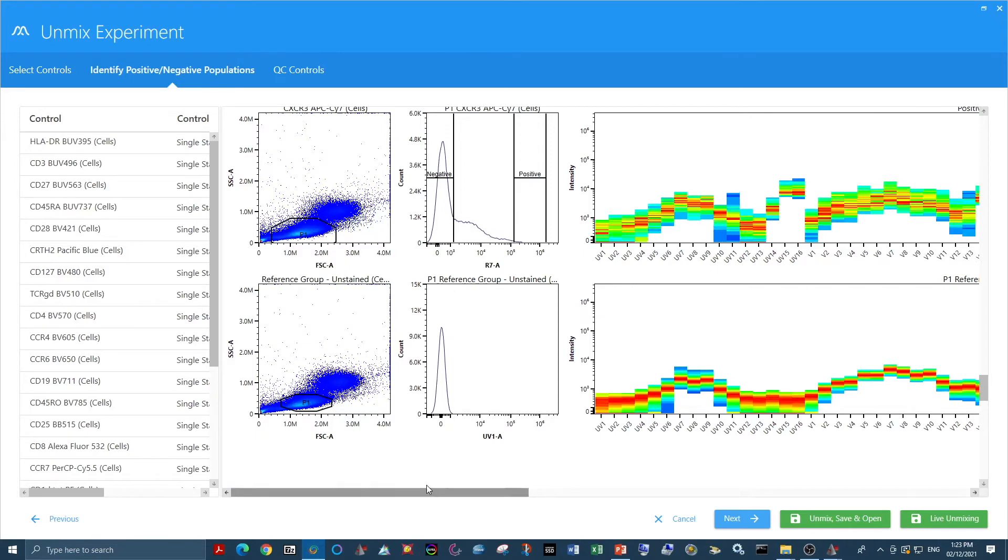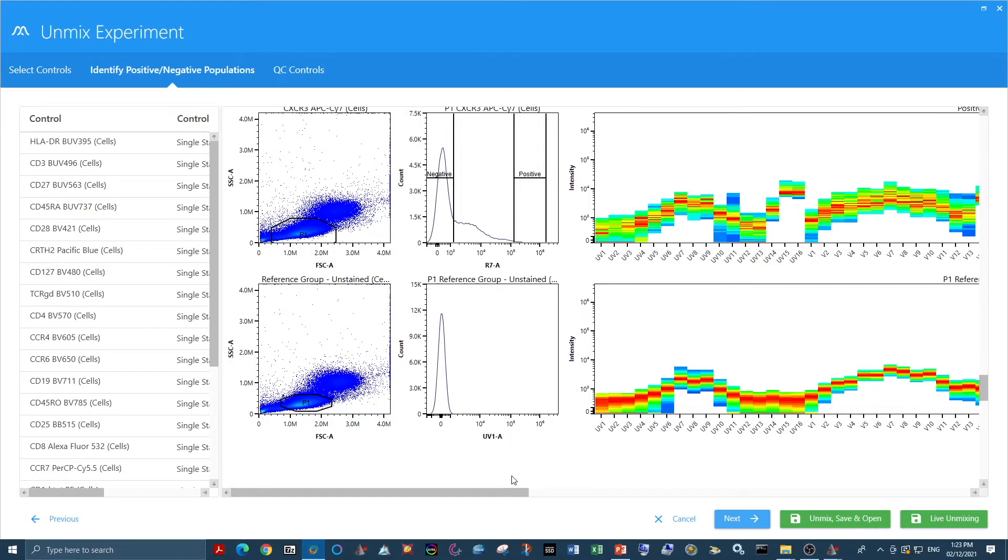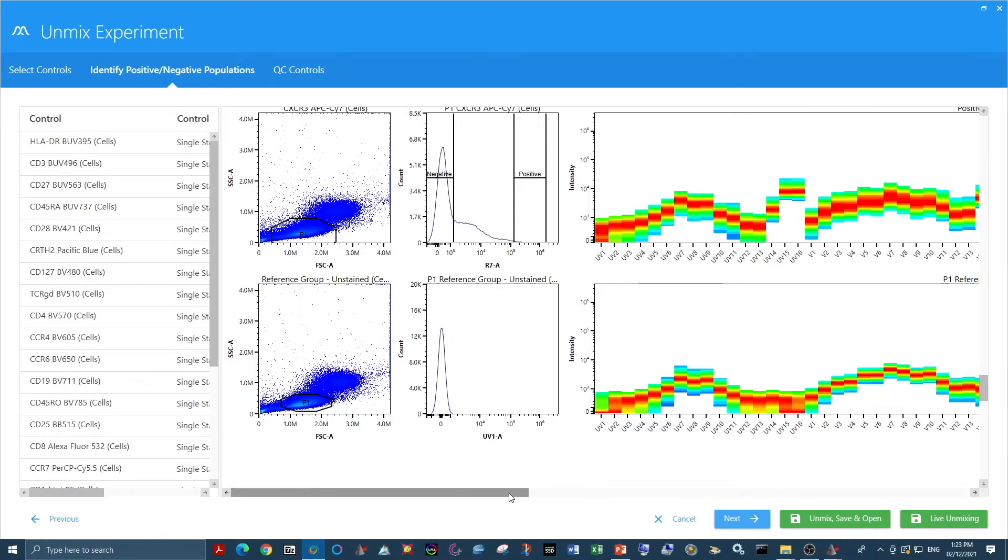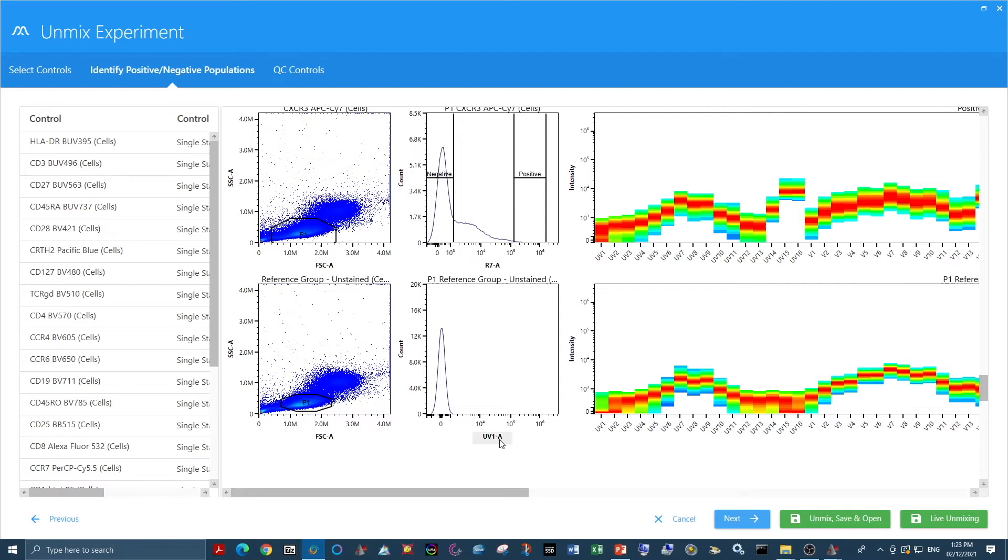Then I would go forward and unmix and check my n by n matrices, just like we did in video 2.1, and see how the unmixing works. And then I would do the unmixing again without autofluorescence extraction and compare the two results.